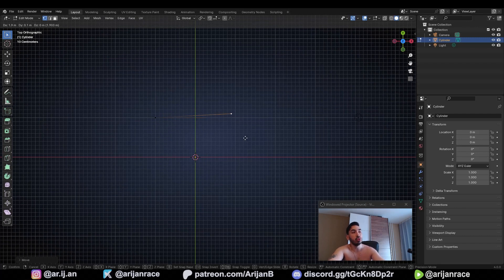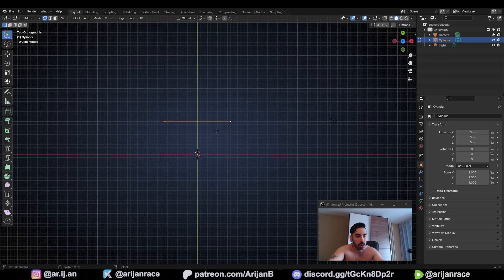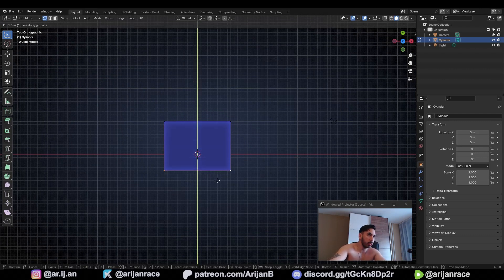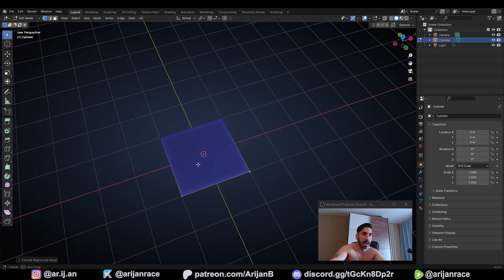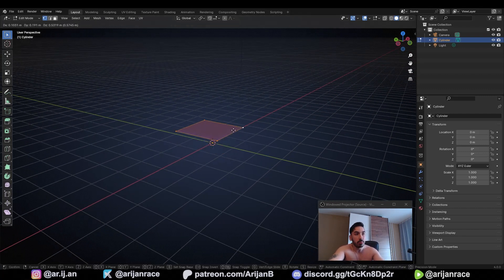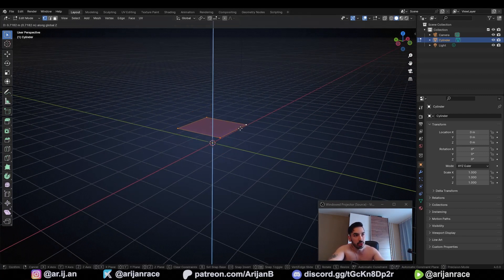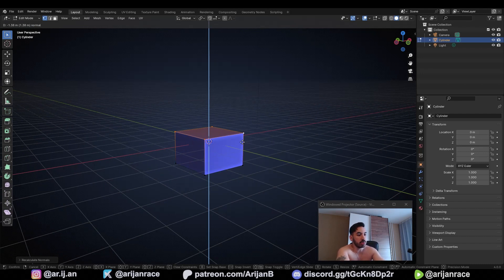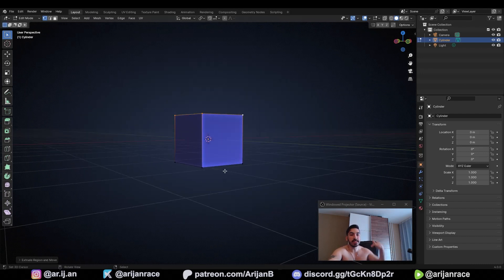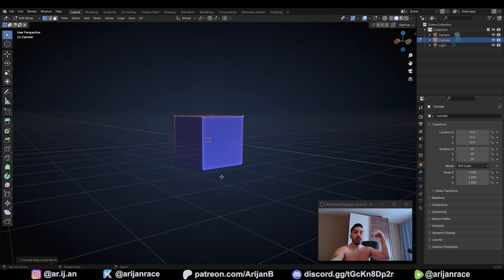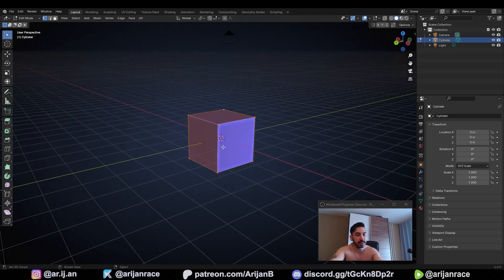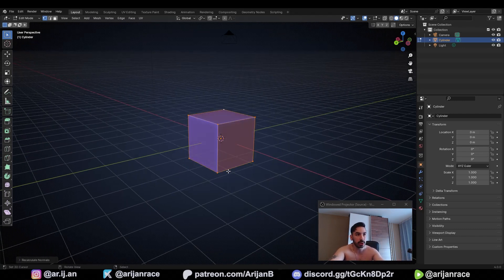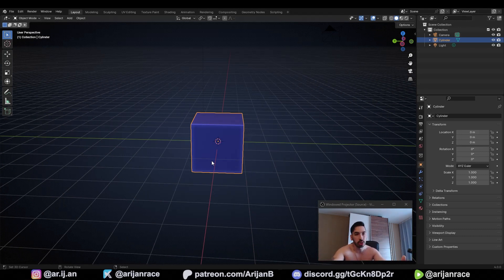Press G, then X to move along the X-axis, hold Control and move it by minus one meter to place it in the corner. Press E to extrude, hold Control, and bring it to the other side — extruding by a total of two meters. Select everything with A, press E to extrude, move along the Y-axis with Control held until you reach the other side — now you have a plane. Select the plane, press G then Z to move it down by exactly one meter. Select everything, press E to extrude by minus two meters since the face normal points downward. Then select everything and press Shift+N to correct the normals — now you've got a cube.